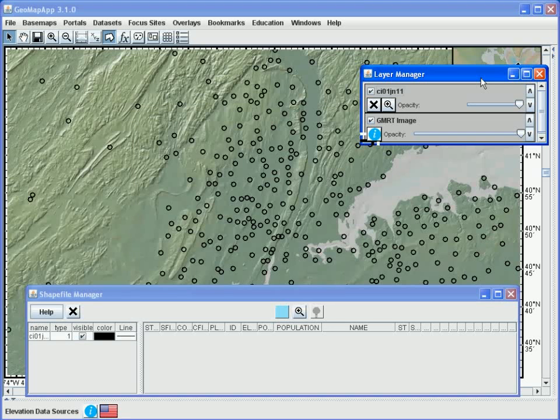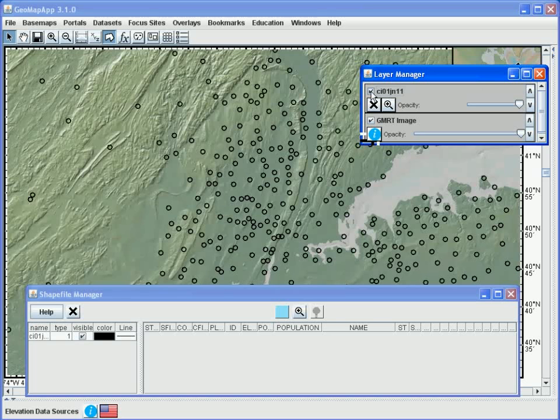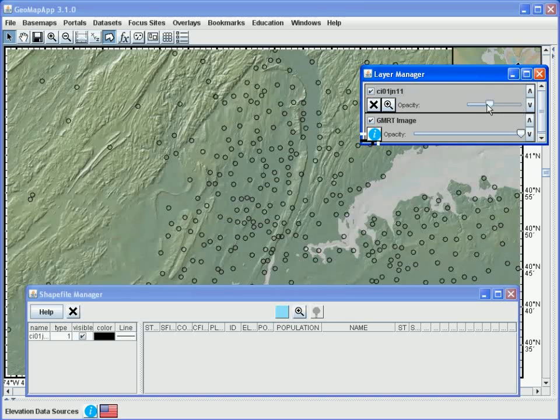When the shapefile has been loaded, two new windows appear. The first is a Layer Manager window, and with this we can turn the shapefile on and off by ticking and unticking the box here. We can also change the transparency of the shapefile layer by sliding the slider bar here.